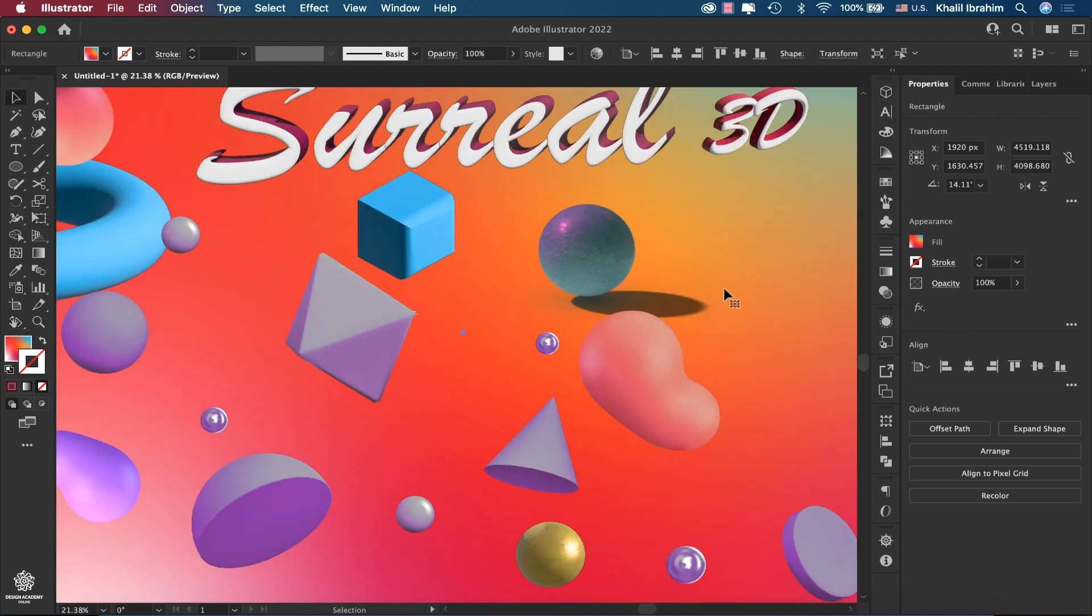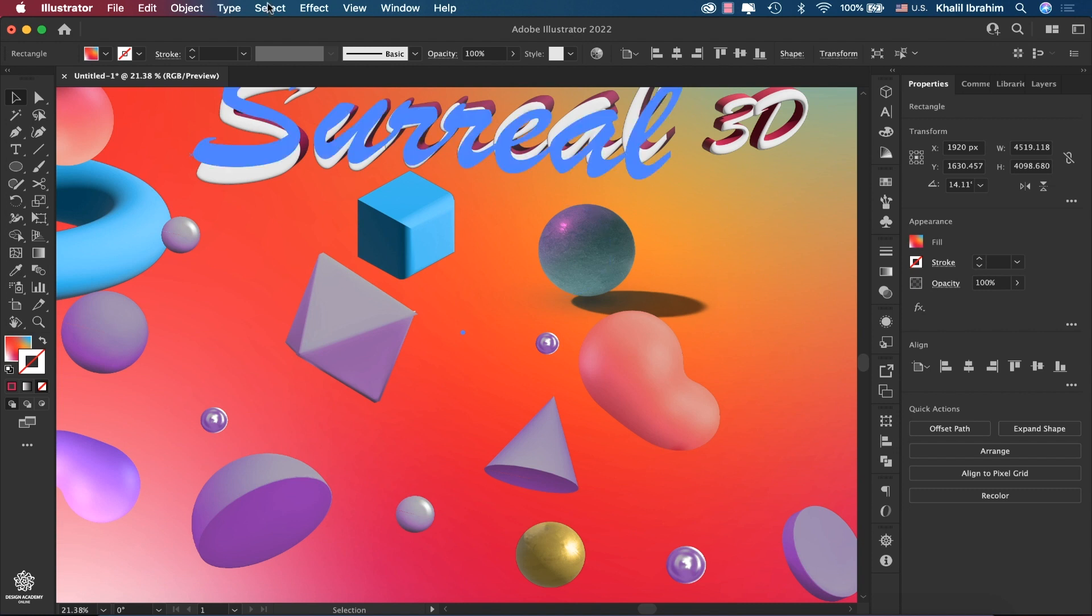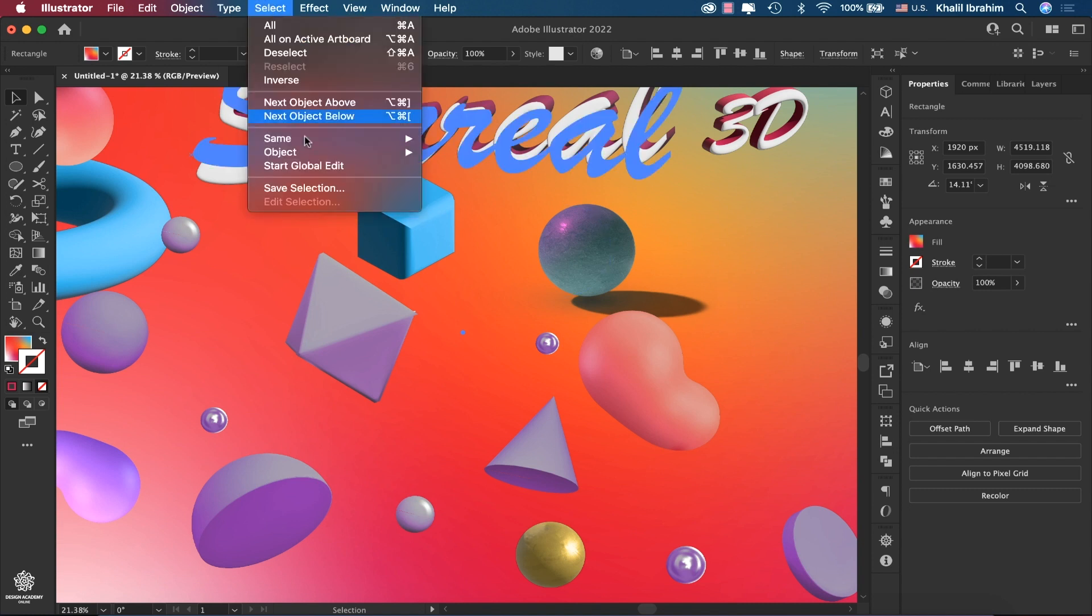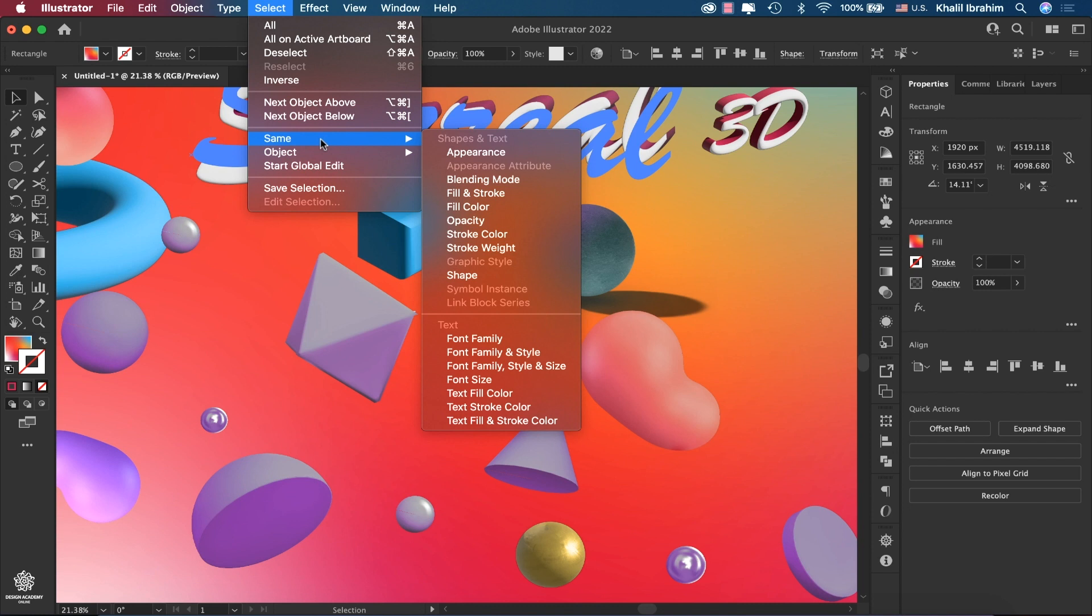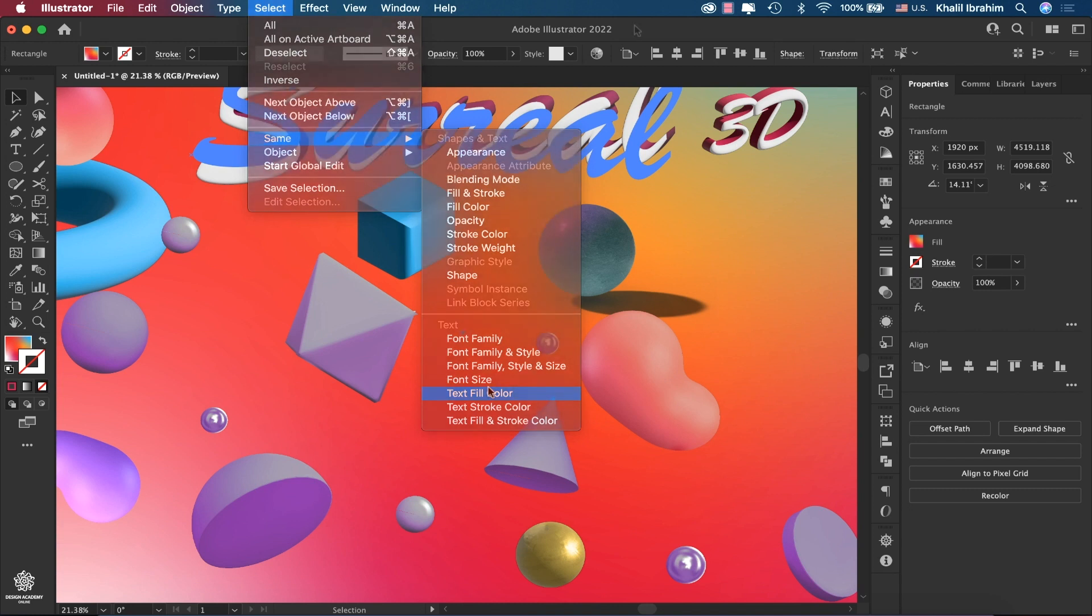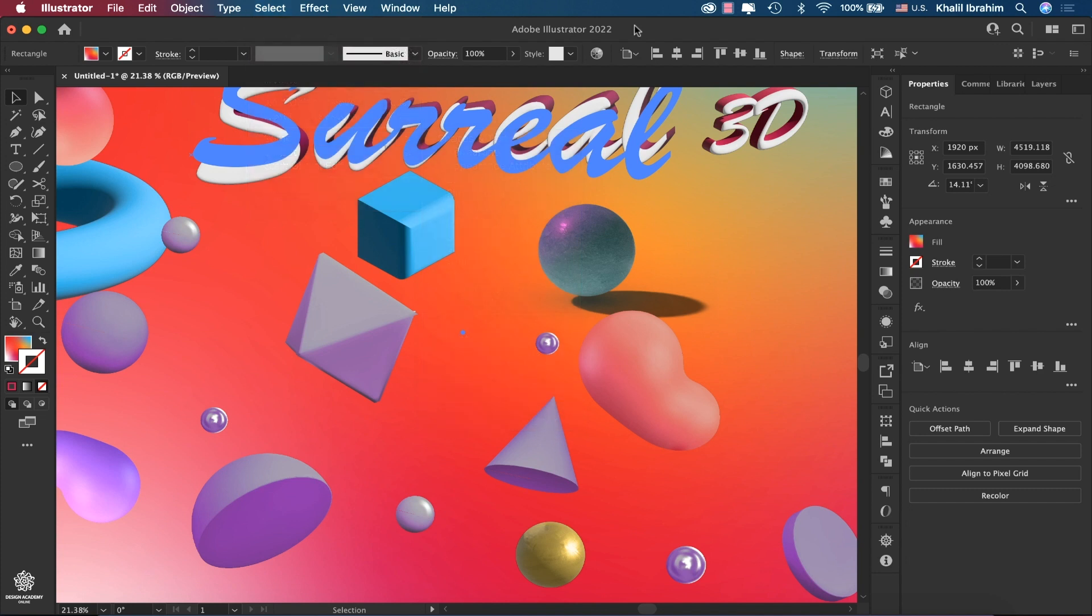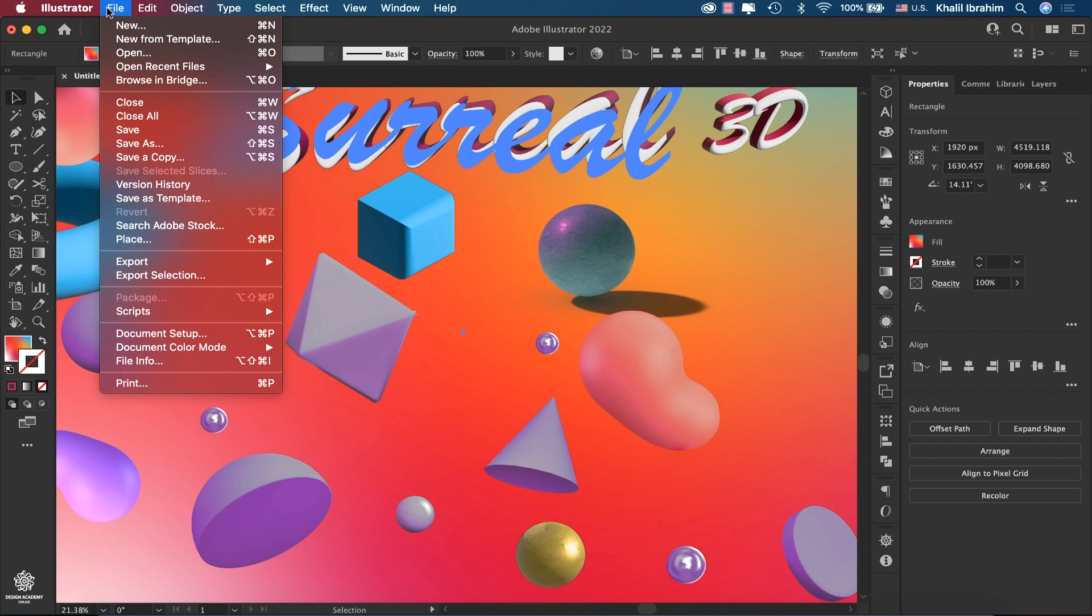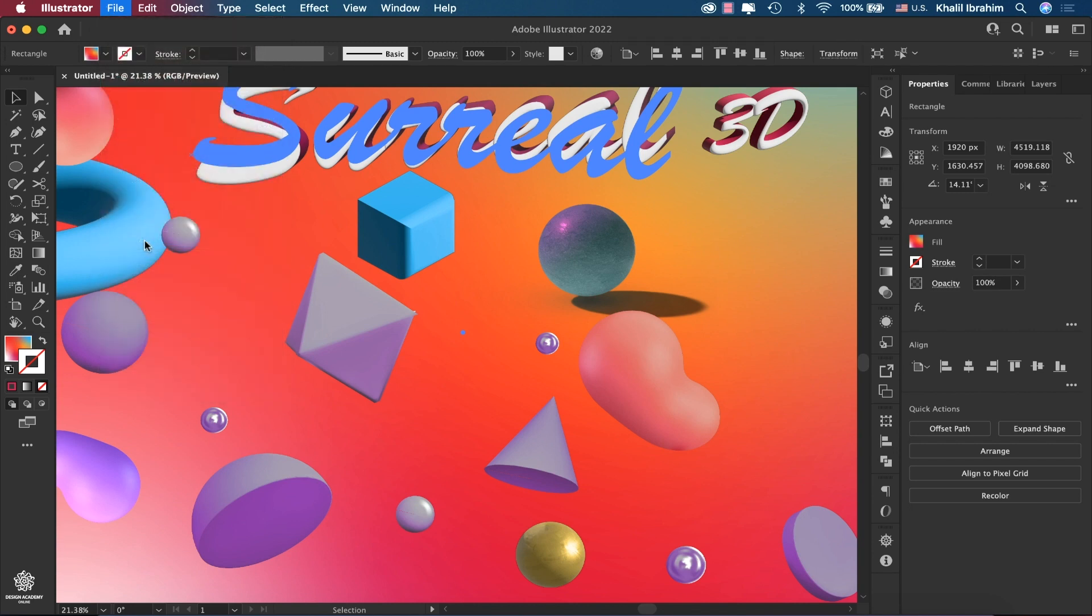And also we have some minor updates to Adobe Illustrator 2022. For example, we have in Select menu, Same, you'll find more options in here like Font Family, Size, Text Fill Color, and this could be very handy especially if you're working on complicated files. Also now you can place Photoshop cloud documents in Adobe Illustrator by going to File, Place.